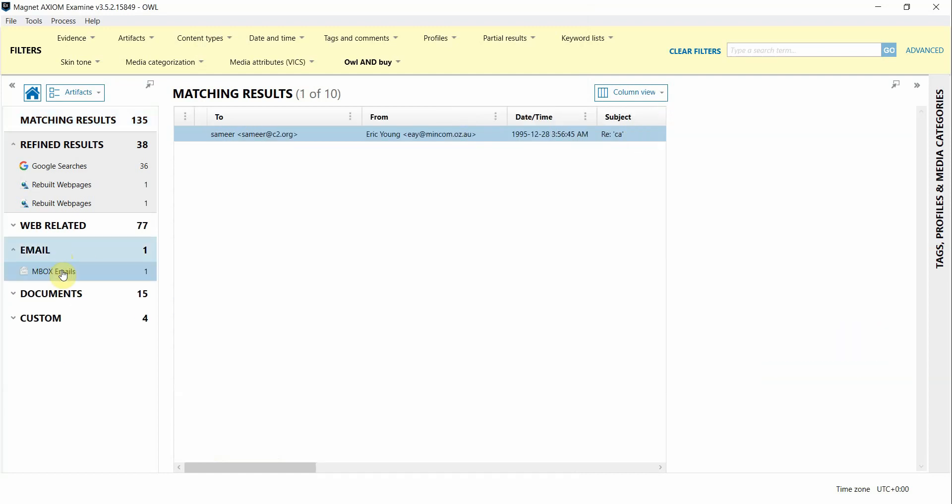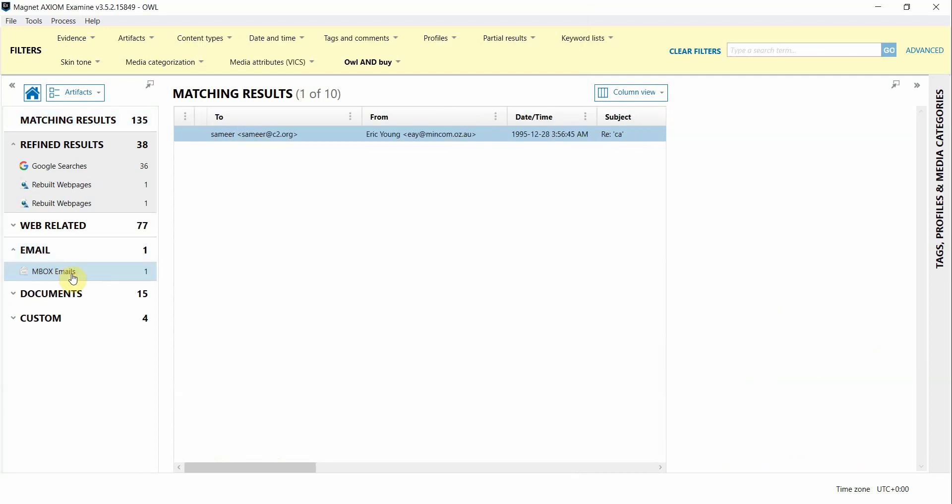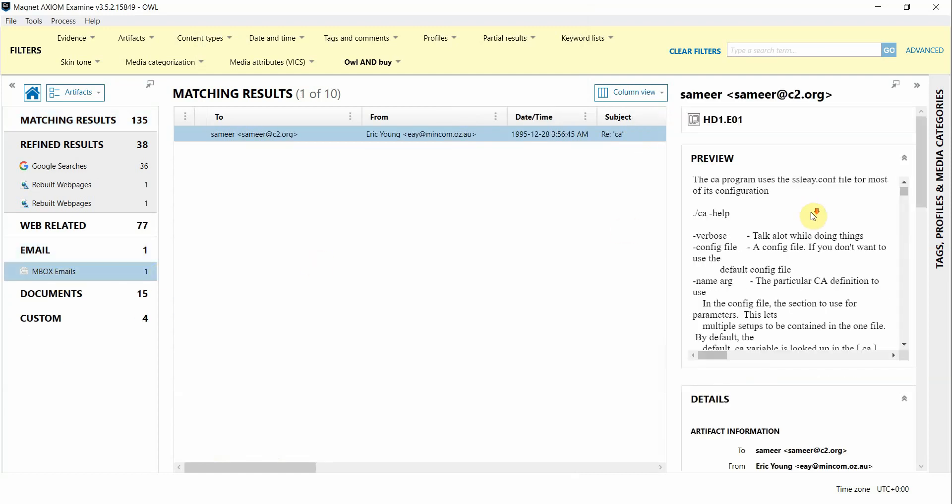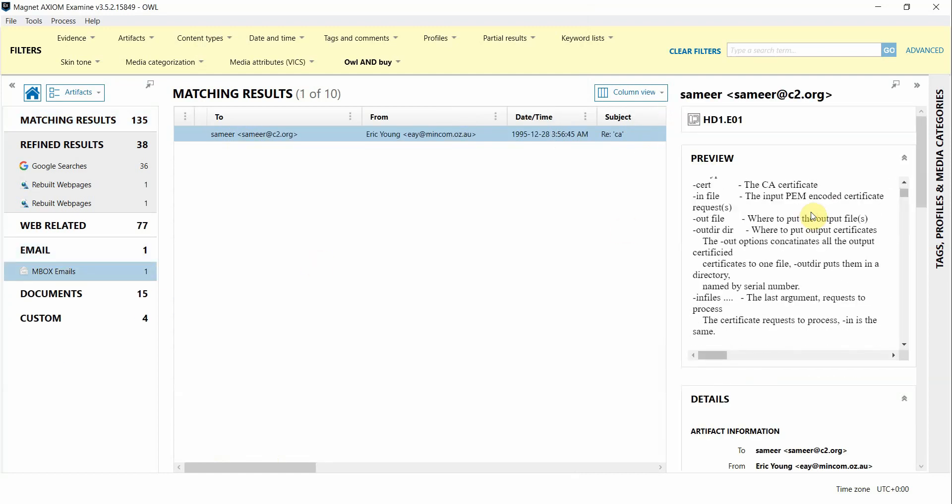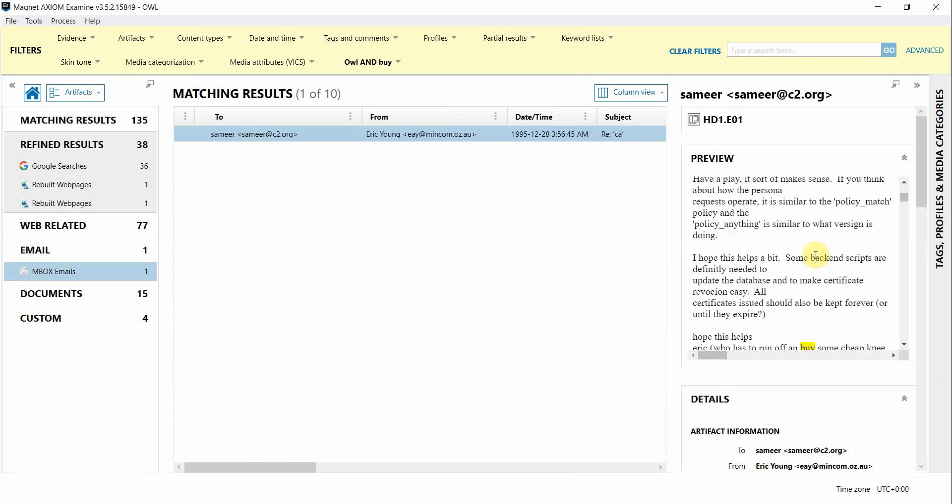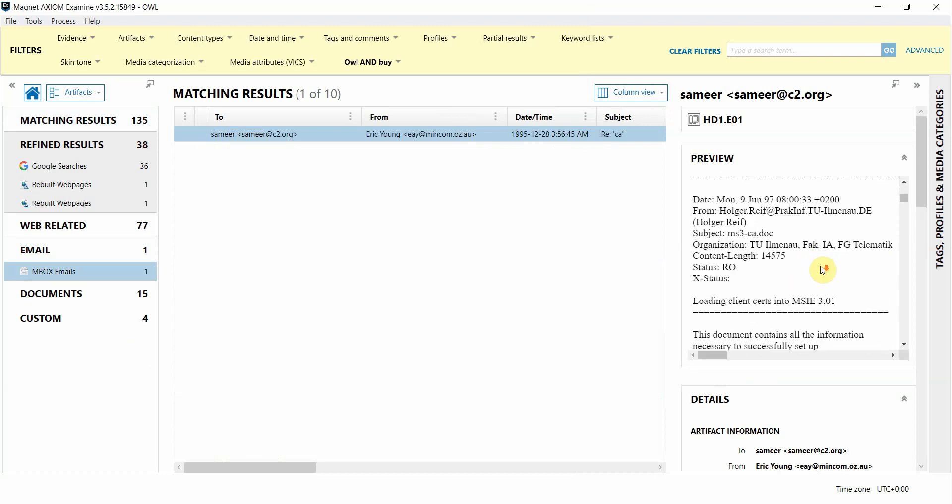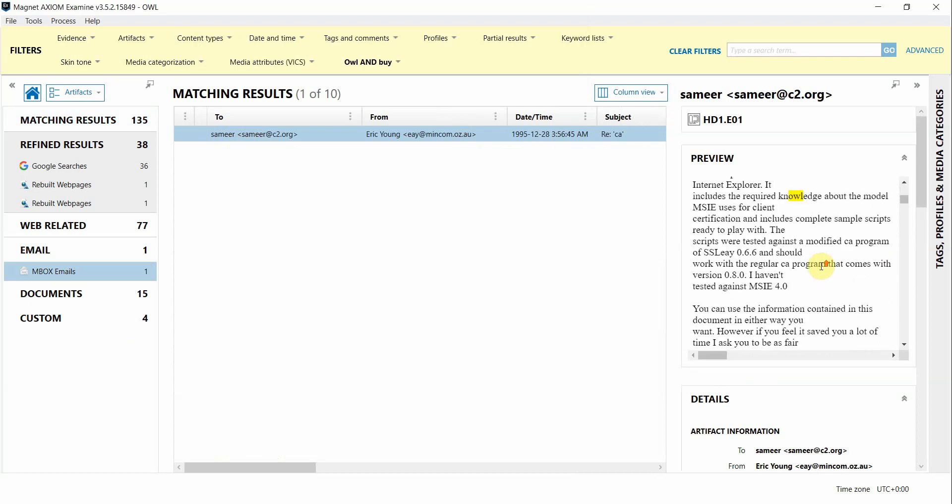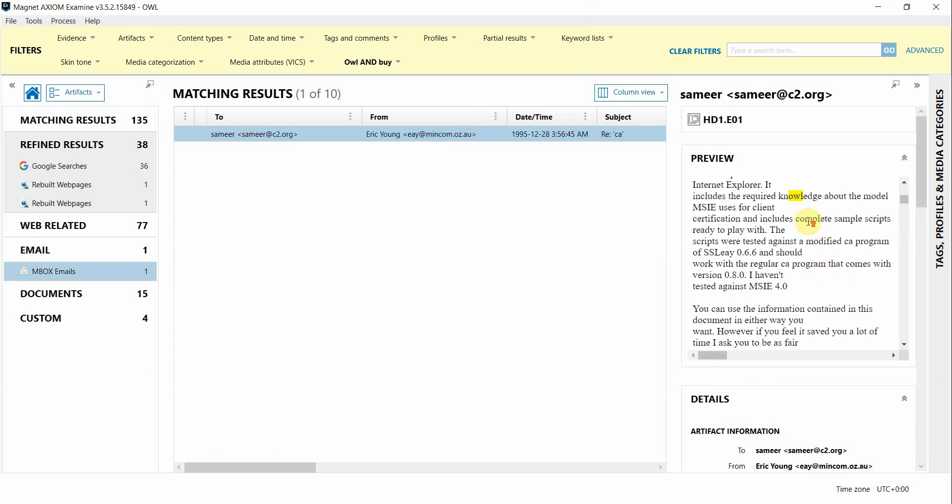I'm going to click on this email and scroll through the preview over here to see where that match actually was. So there's the match of BY and scrolling down until there we go we see the hit for OWL. So notice that the string OWL was a match but it's actually contained within the word knowledge it's not the word OWL itself.